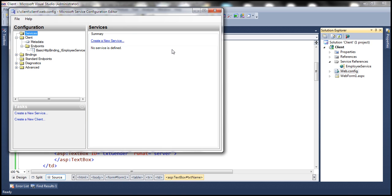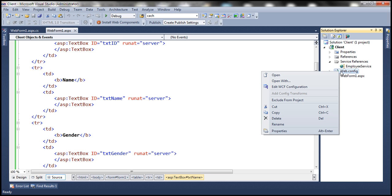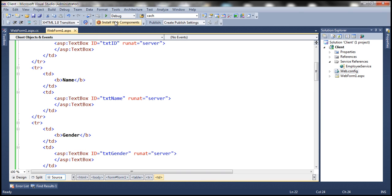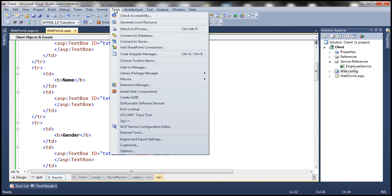When we select that, it opens up the Microsoft Service Configuration Editor tool. Now in your case, when you right-click, if you don't find that option, then click on Tools and then select this option: WCF Service Configuration Editor.